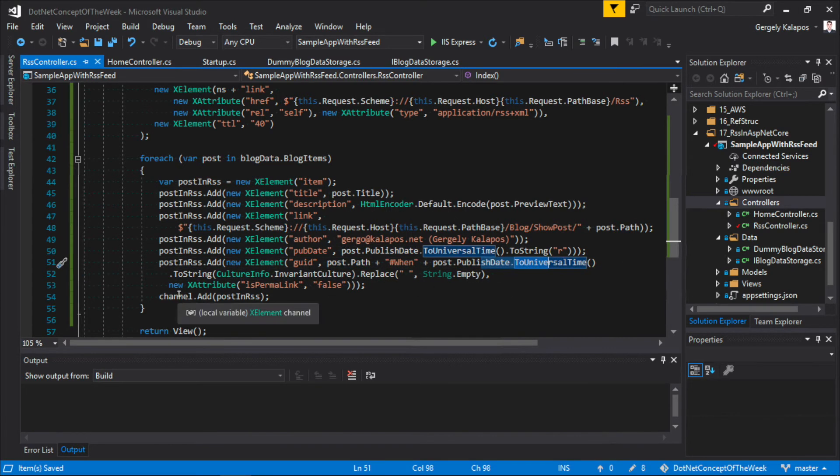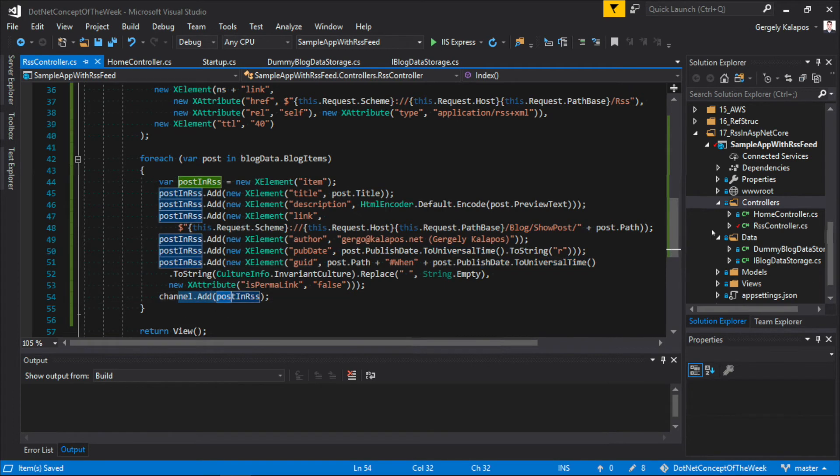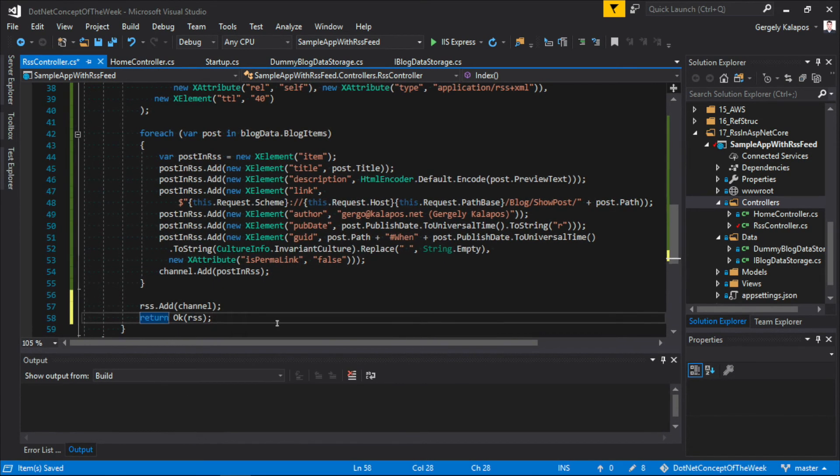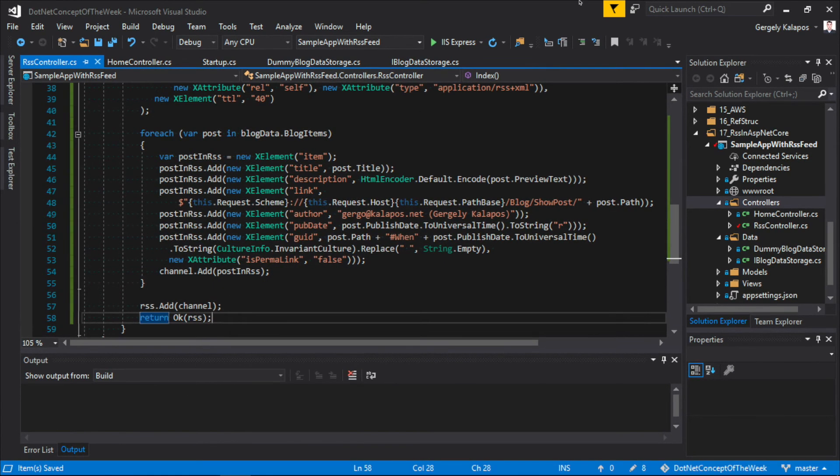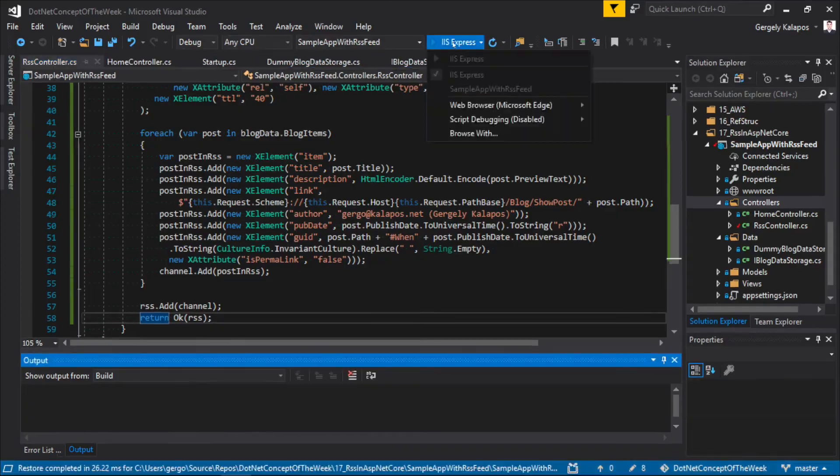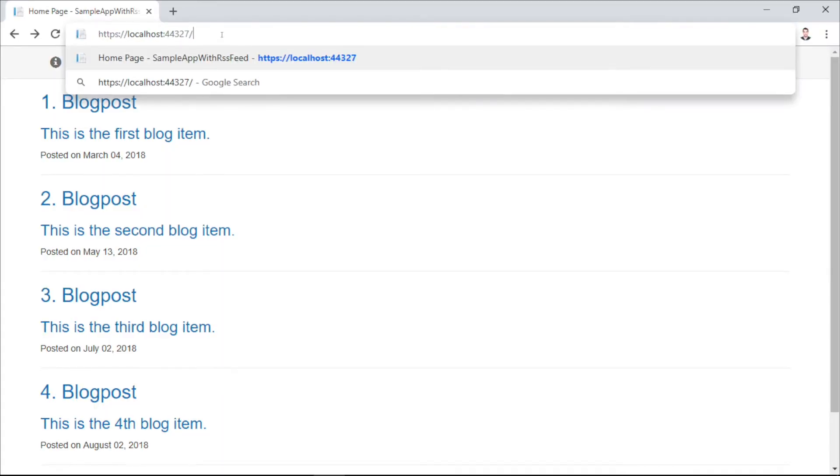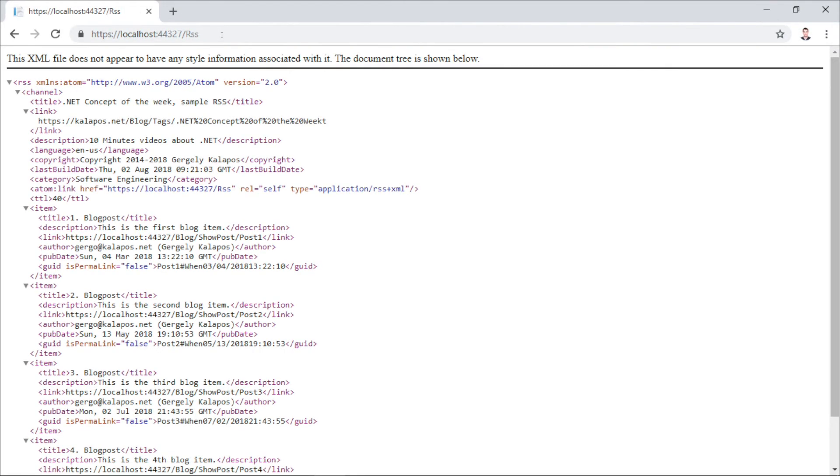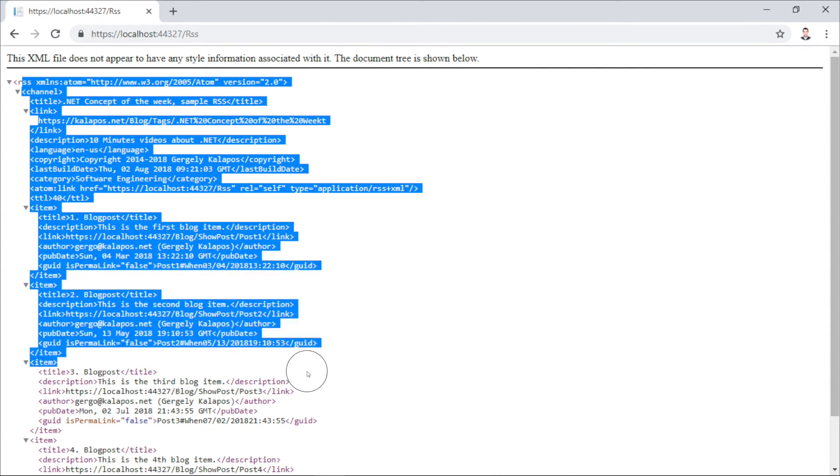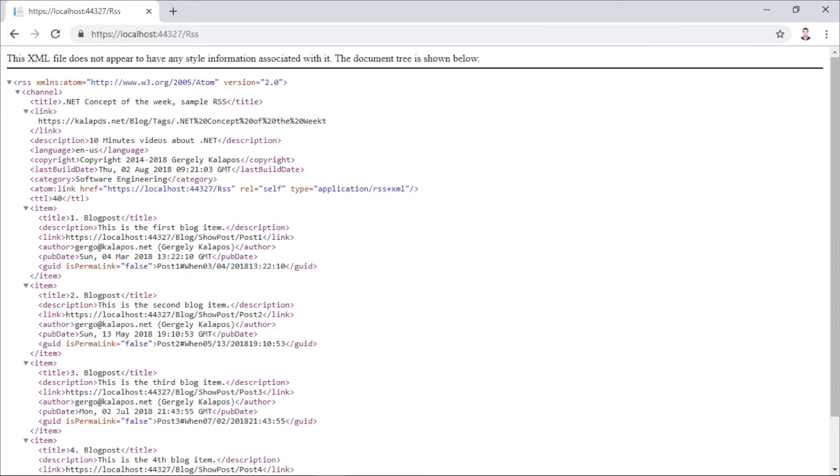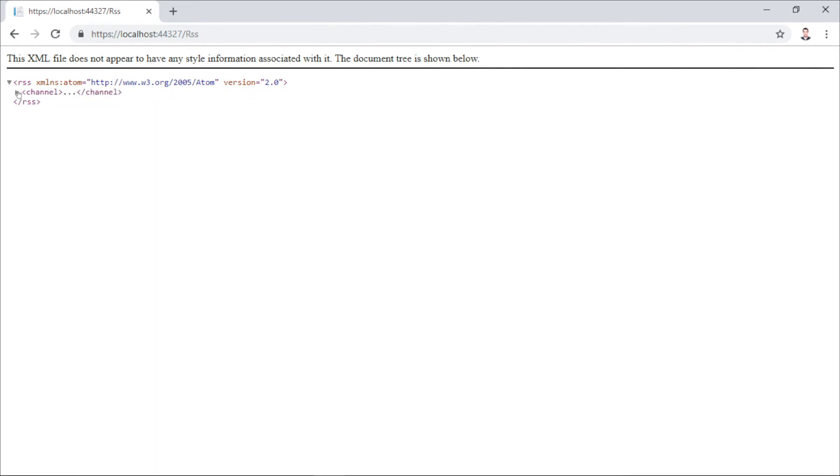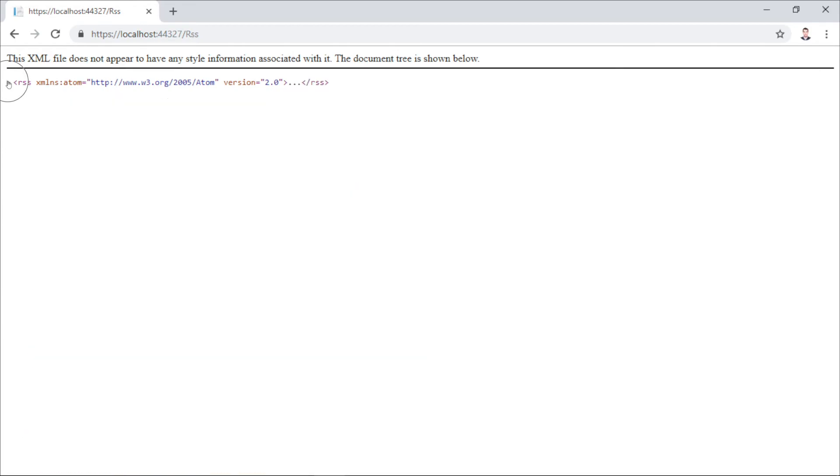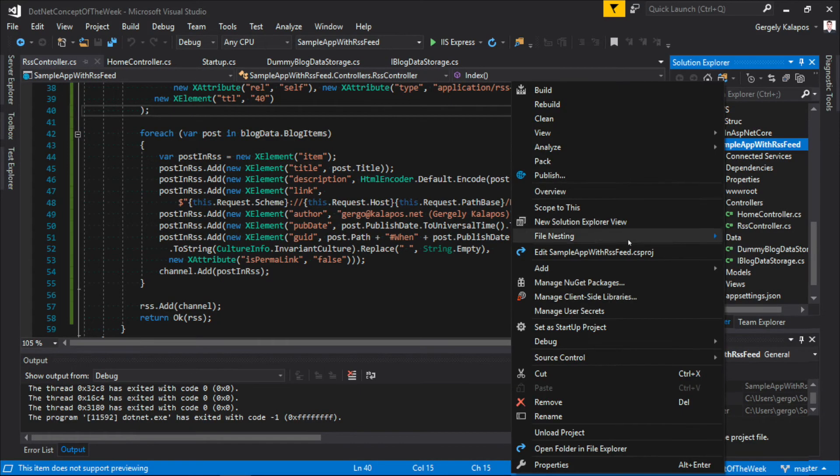And that's it. After that, we add the channel tag to the root RSS tag, and then we return the whole thing as the result. With that we are done, so let's test it. Here we are in Chrome, and as you can see, we have a proper RSS feed. Or at least it looks like a proper and valid RSS feed, but it's better to test it with a tool.